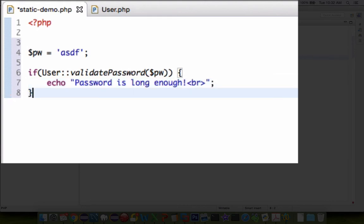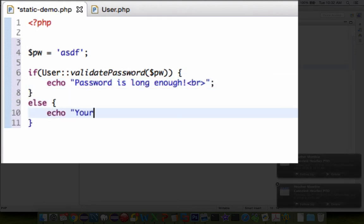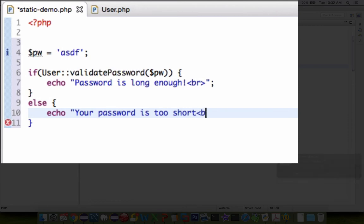So you can see that I am accessing a static method using the double colon format again. And then I pass in this pw variable here.